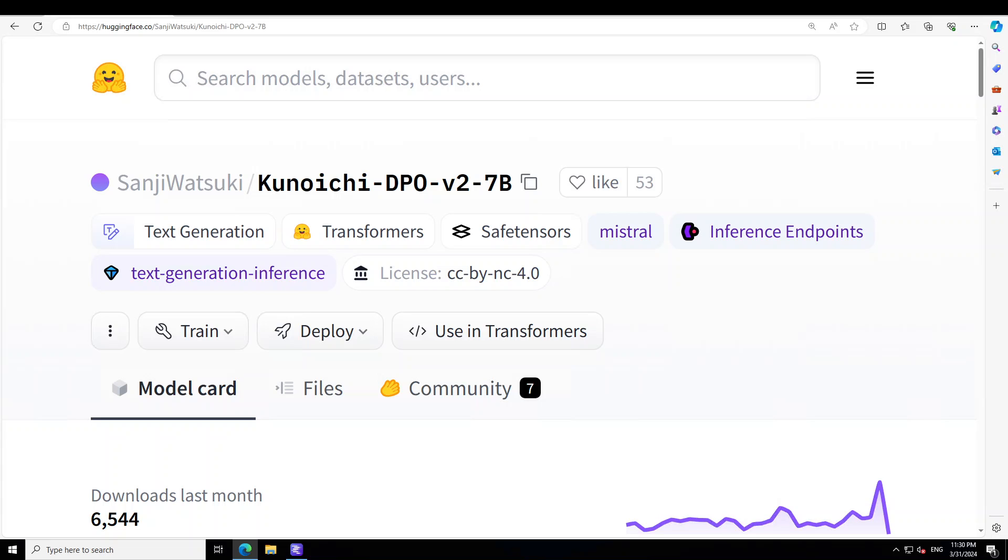Now Kunoichi 7 billion is a SLERP merger between two of the previous role play models of this researcher SanjiWatsuki. One was Silicon Maid 7 billion, and I have done a video on it before, and then he also had another unreleased model which was called Ninja 7 billion. This Kunoichi model is the result of the developer attempting to merge a role play focused model which maintained the strength of Silicon Maid but further increased the model's brain power. He sought to increase both MMLU bench and EQ bench without losing Silicon Maid's strong ability to follow character cards, especially from SillyTavern.